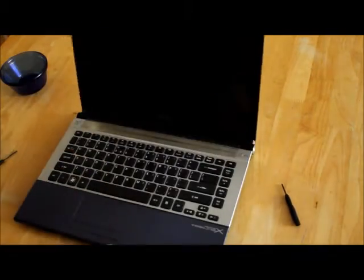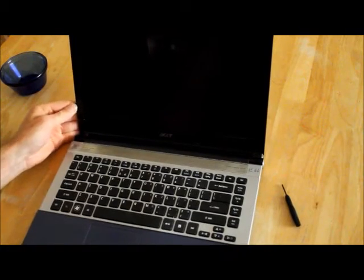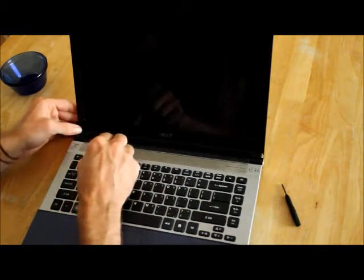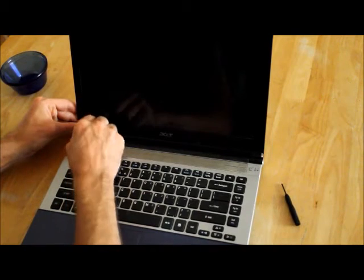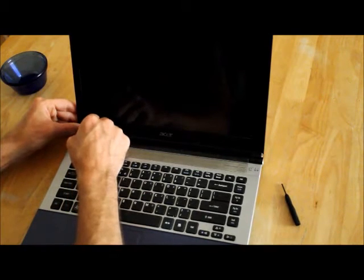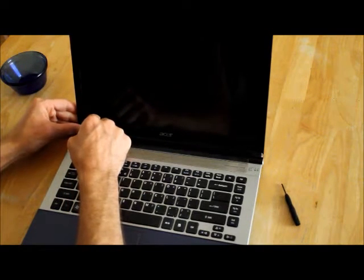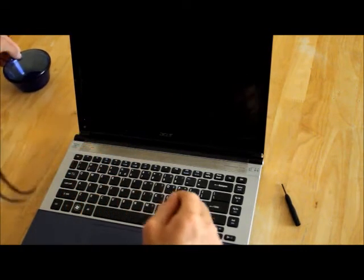Removing the bezel is very simple. There's only two screws. They have little screw covers, so just take something pointy and kind of jab them out.